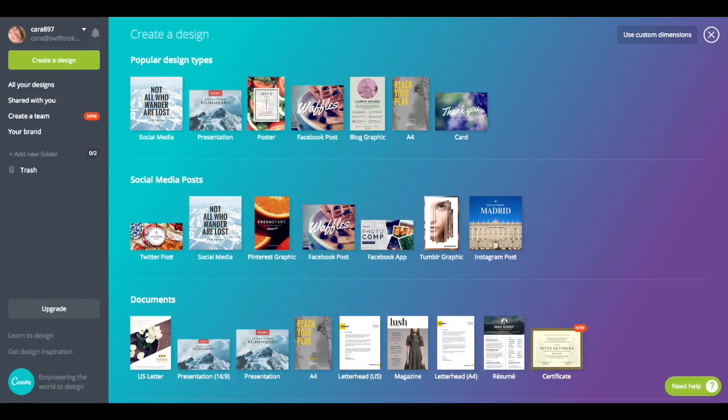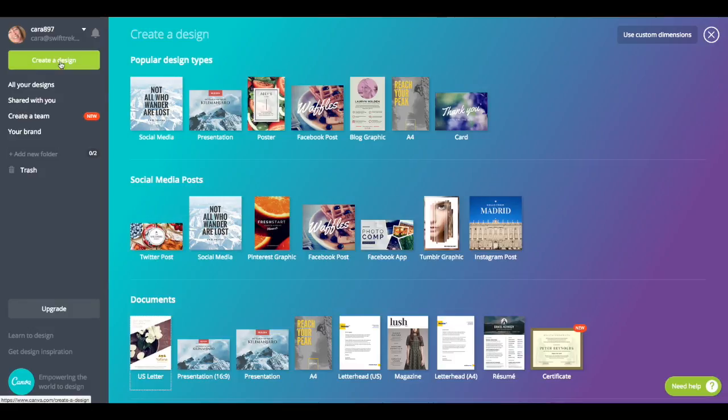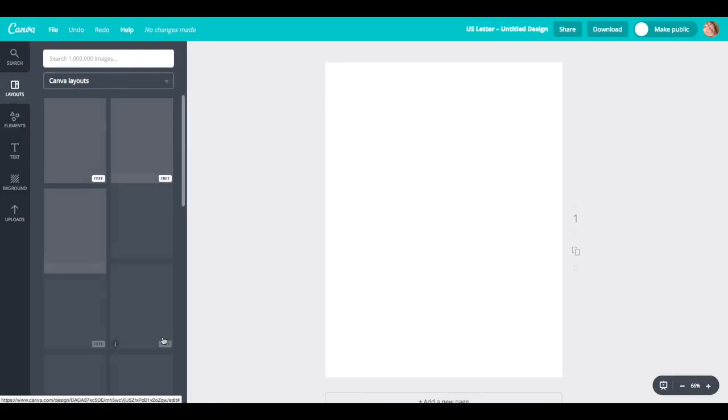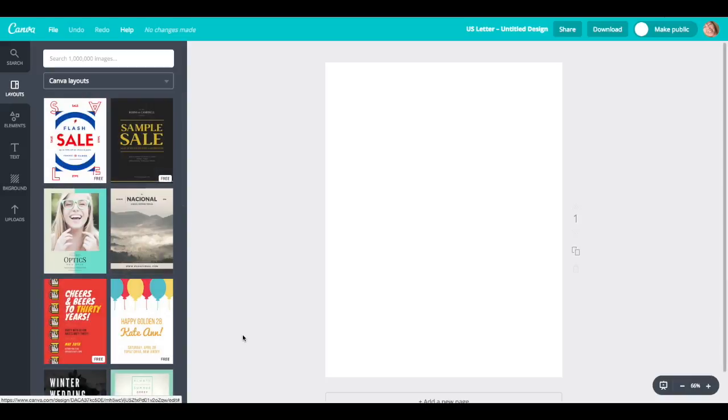So when you set up your Canva account, you should be coming to here. If not, you should just create a design. If you click on this, it brings you to this page. We're just going to use the US letter size, so click on the US letter and come up with this blank page.